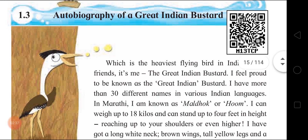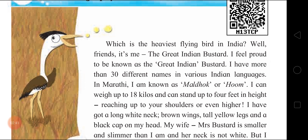Now this is an autobiography, so the Great Indian Bustard itself is going to talk about its life journey. Which is the heaviest flying bird in India? It is the Great Indian Bustard. All the dialogues are going to be from this bird's side. This bird is going to speak about its life journey, its ups and downs. 'I feel proud to be known as the Great Indian Bustard.'